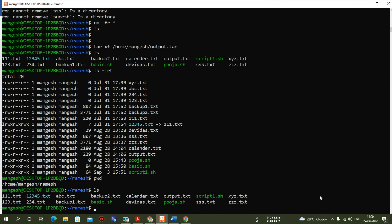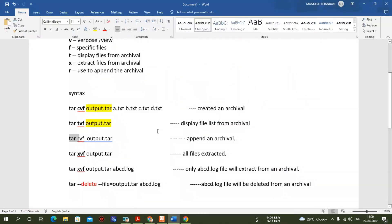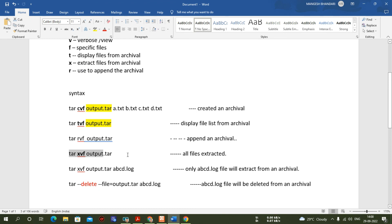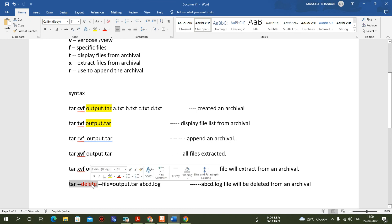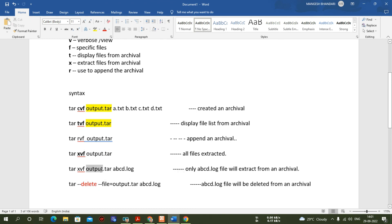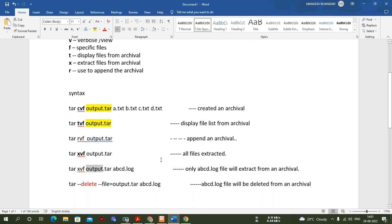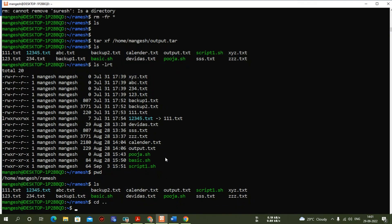In this way you can practice the tar command — all these options are very important. We've covered what x, c, v, f, t, and r options do. One more thing is pending: we know how to delete the entire output.tar, but if you want to delete only some specific files from within output.tar, that will be covered next.